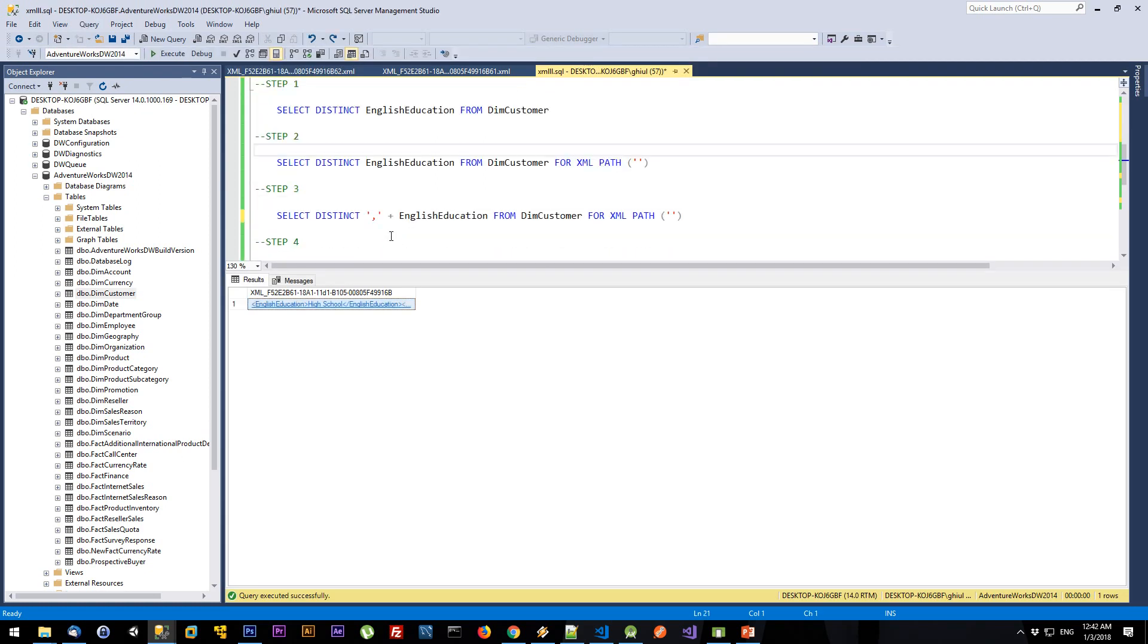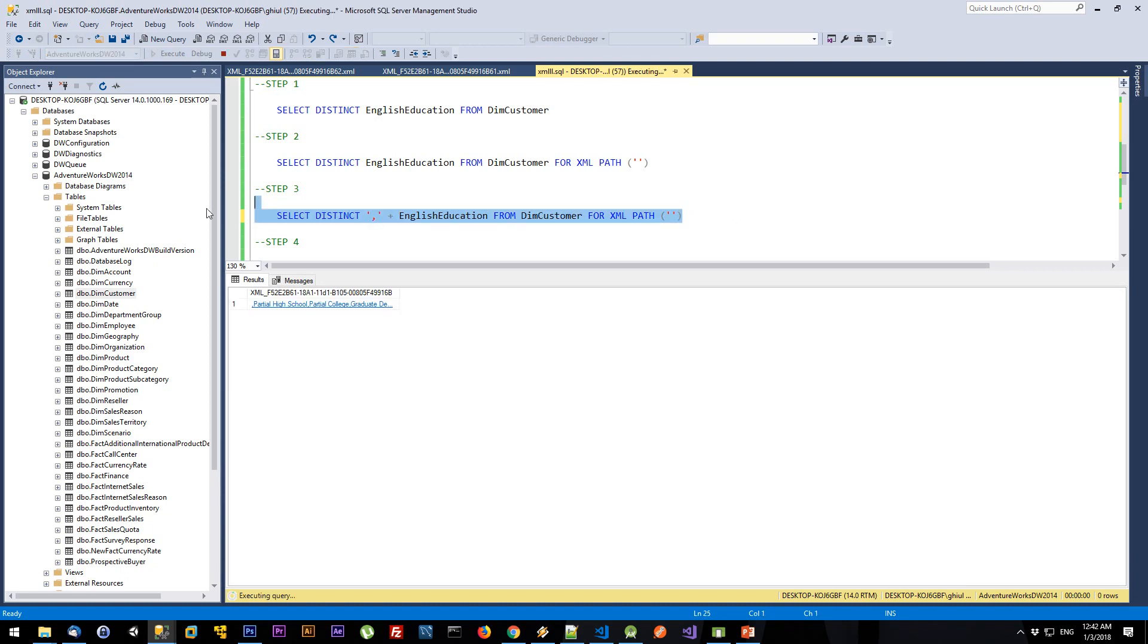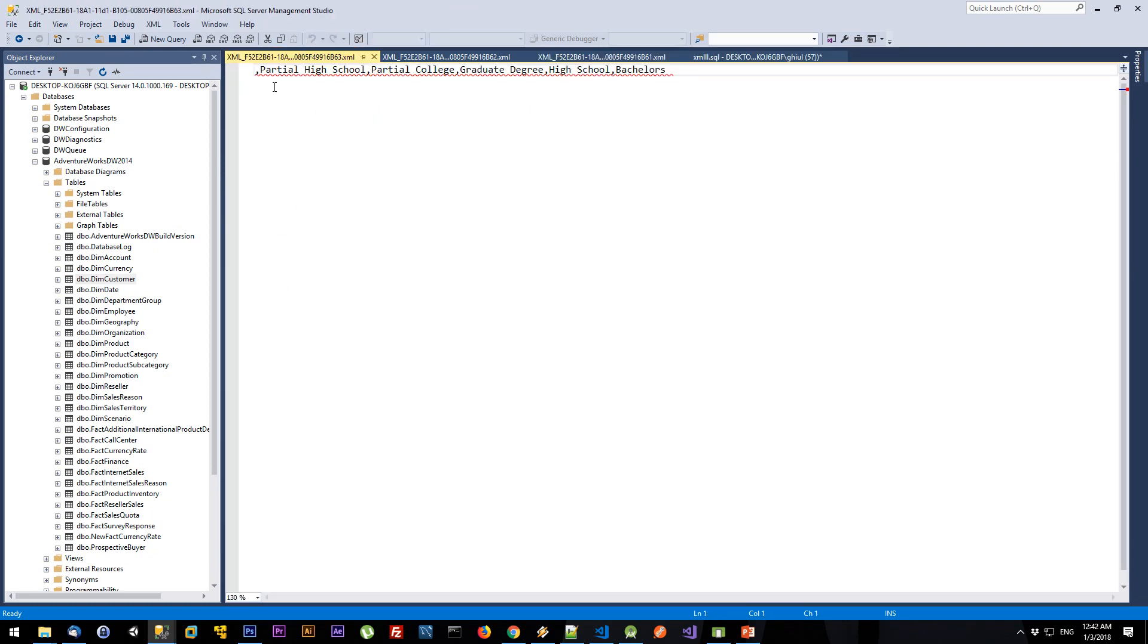In the third step, I'm going to replace the nodes from my XML with my delimiter. To achieve that, I'm going to concatenate this string with my column and the node will be removed. As you can see now, I don't have any node and I have the comma.